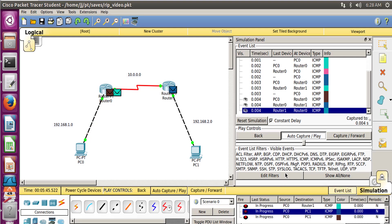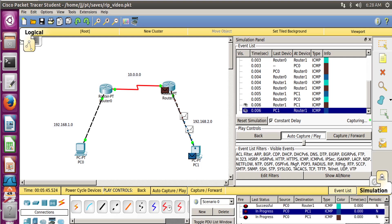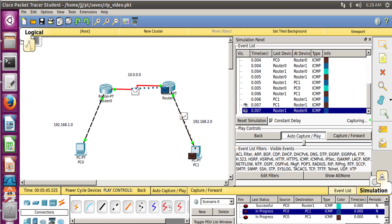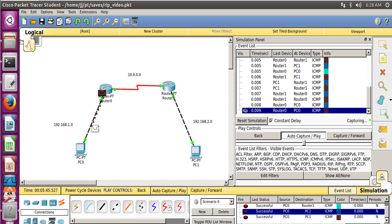So you can see the simulation by clicking on this symbol over here, and you can also edit filters and see the simulation of only those protocols which you intend to. So this was it for this tutorial. I hope you understood this RIP configuration in the Packet Tracer, which was pretty easy. Thank you for watching this tutorial. See you in the next tutorial wherein we will be configuring OSPF, which is Open Shortest Path First protocol for communication. It is also an intra-network protocol as RIP is. See you then, bye bye.